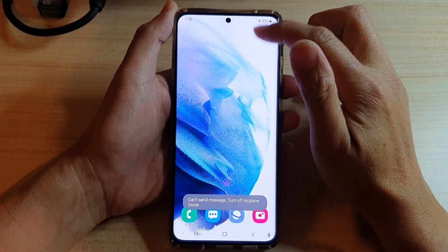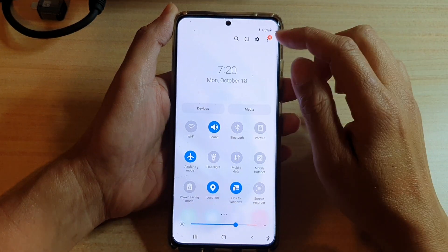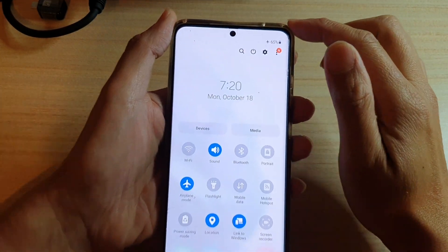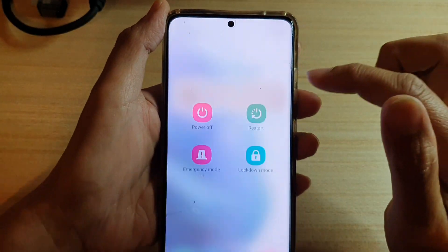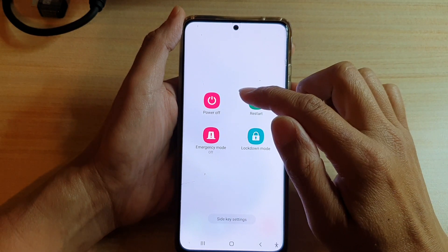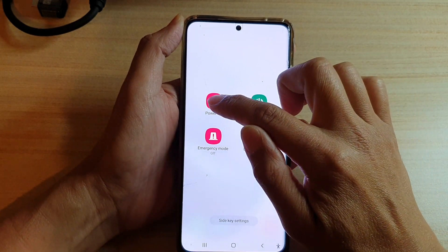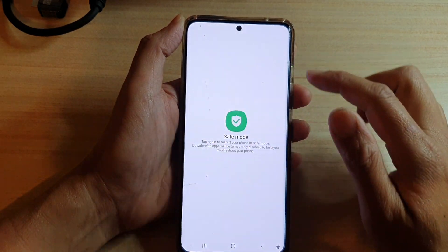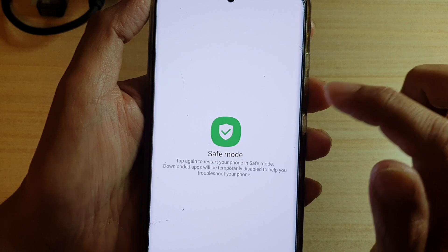We're going to swipe down and swipe down again, then tap on the power button. In the power screen, you want to touch and hold on the power off button. Next, tap on safe mode.